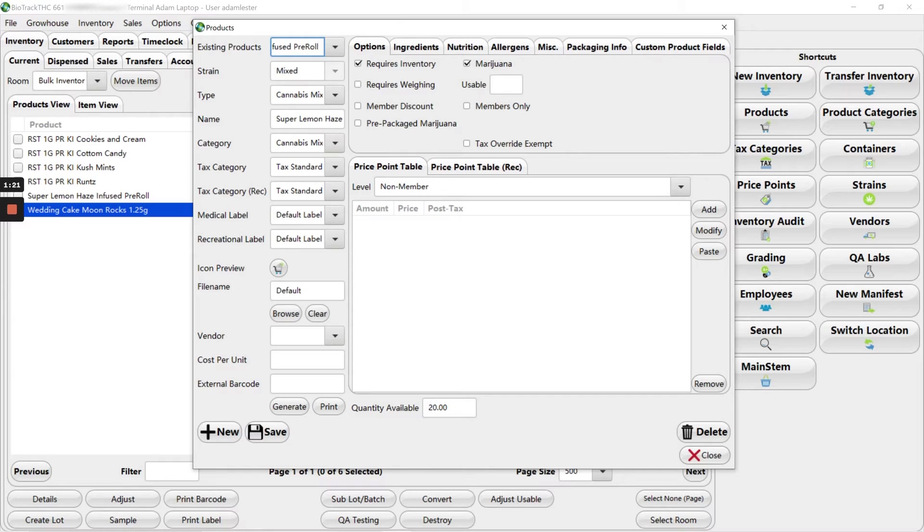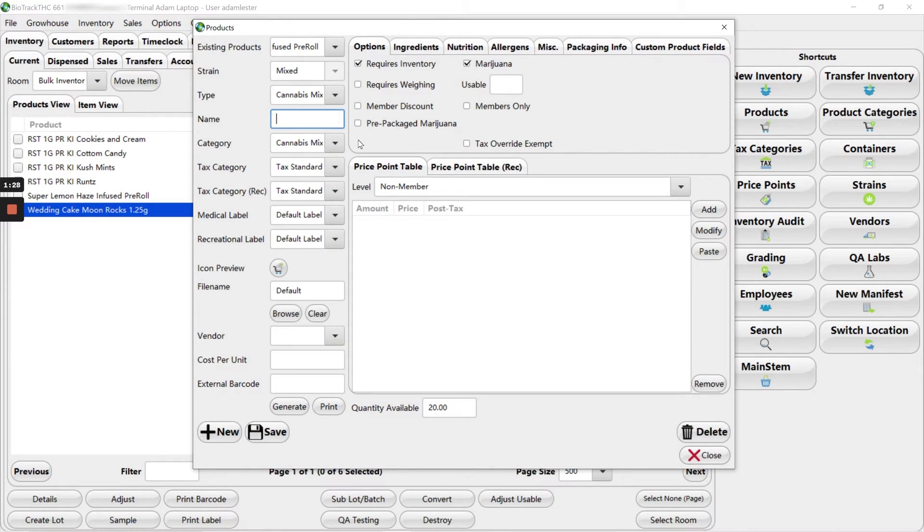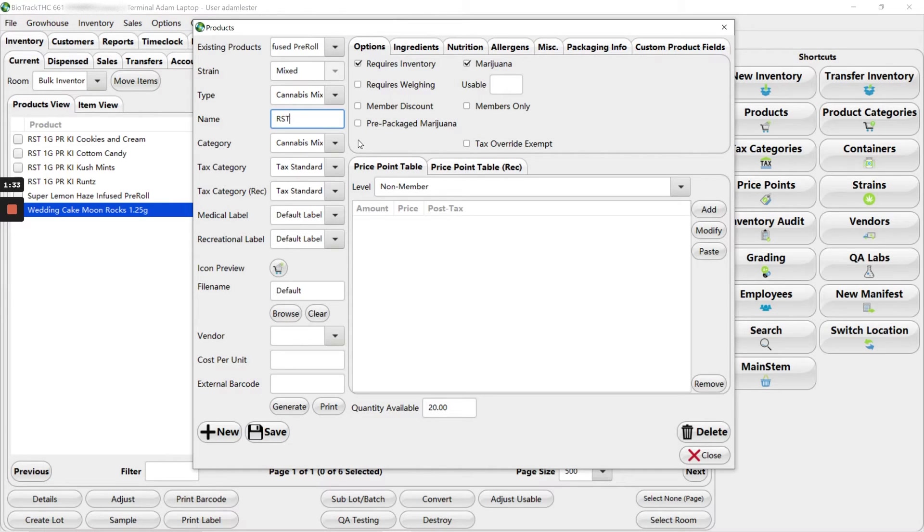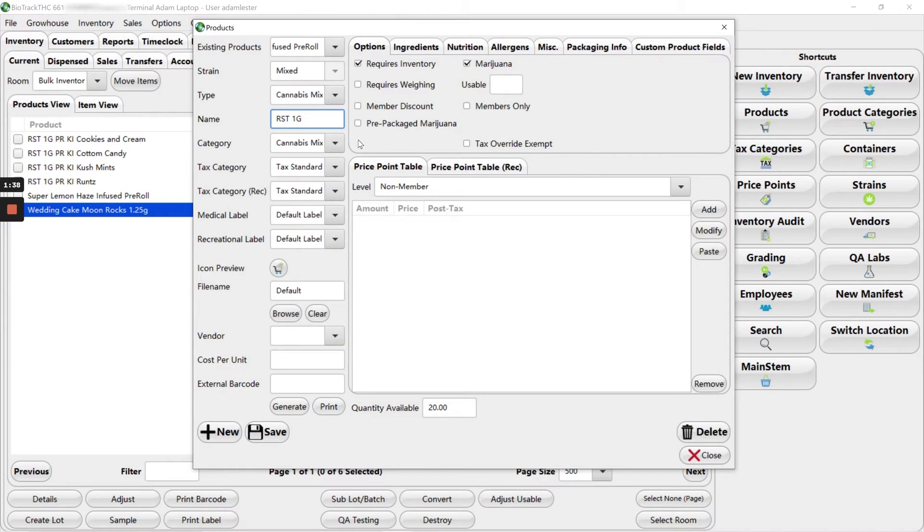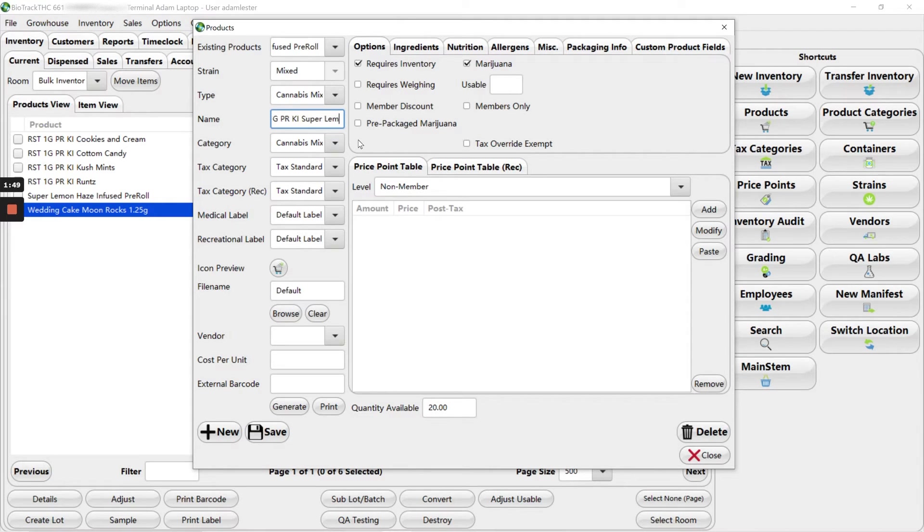We're going to ignore the strain and the type and come down to the name. I'm going to select all and delete, and then I'm going to start typing the way that it needs to look for our system. So there's the manufacturer or brand code, the weight, that it's a pre-roll, that it's KEEF infused, and then the strain.